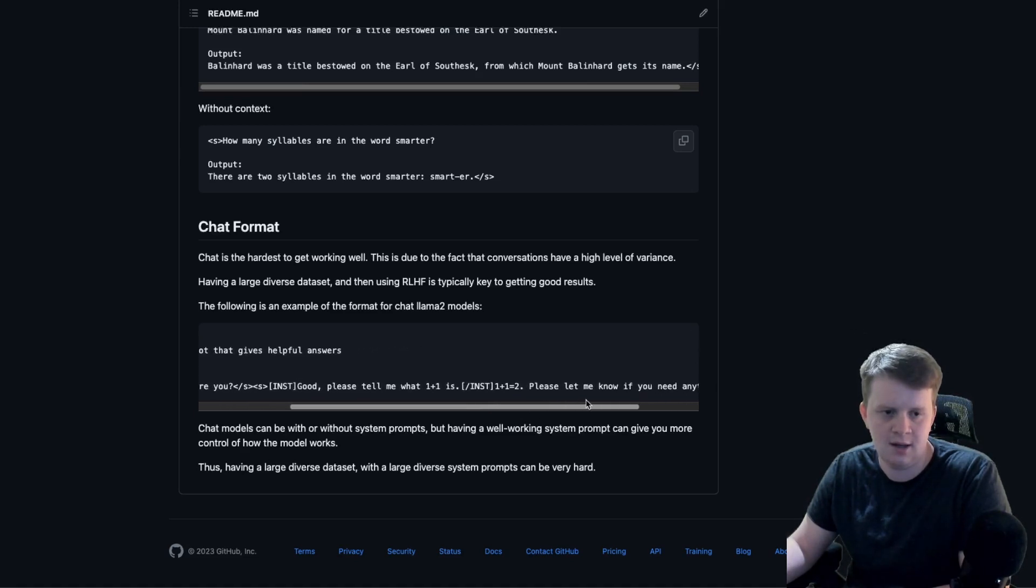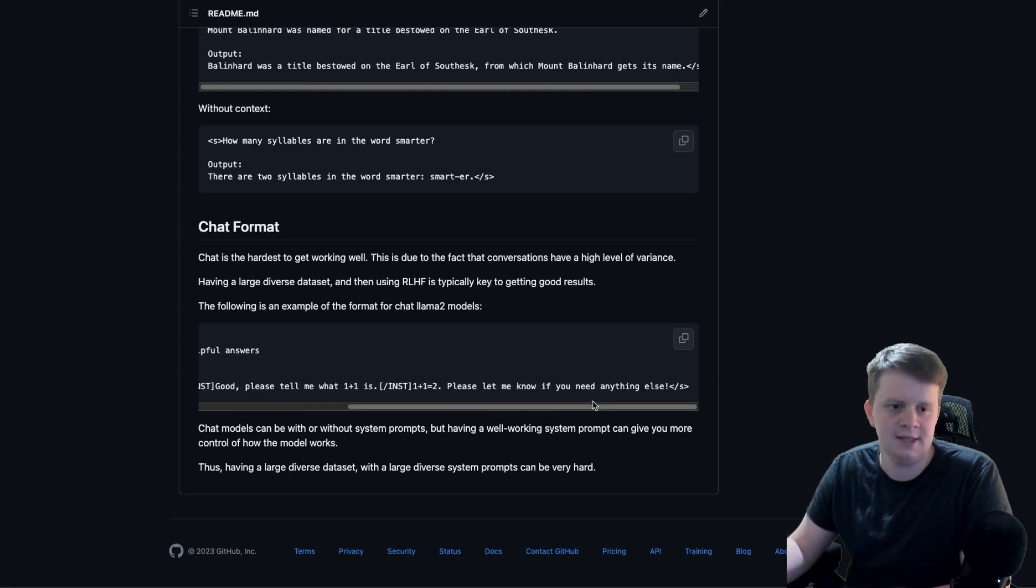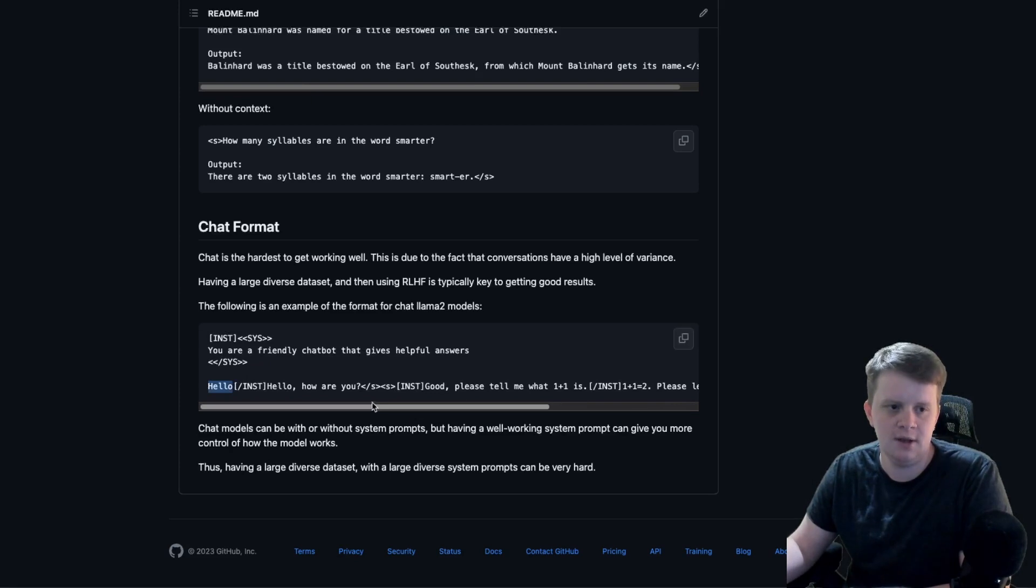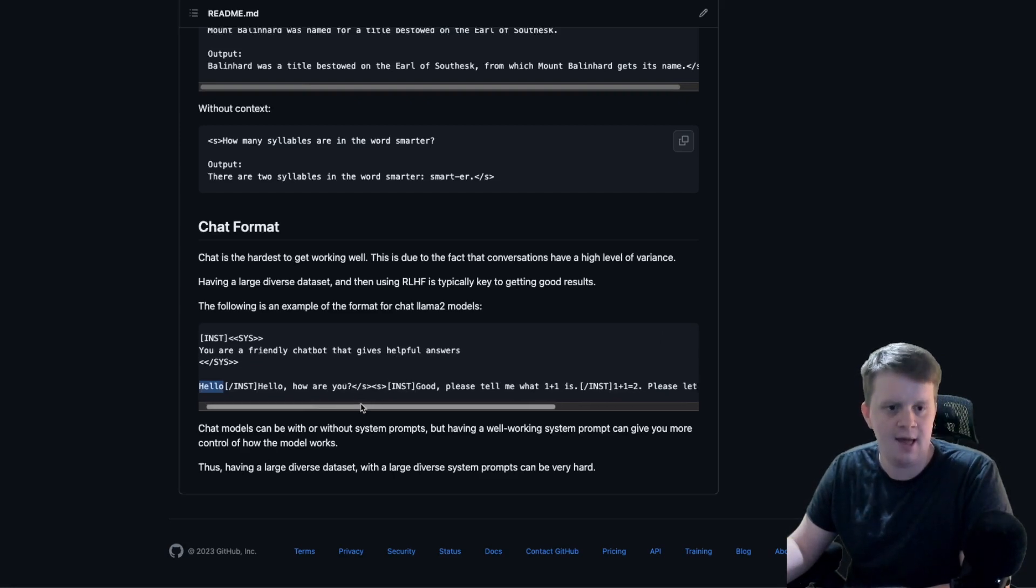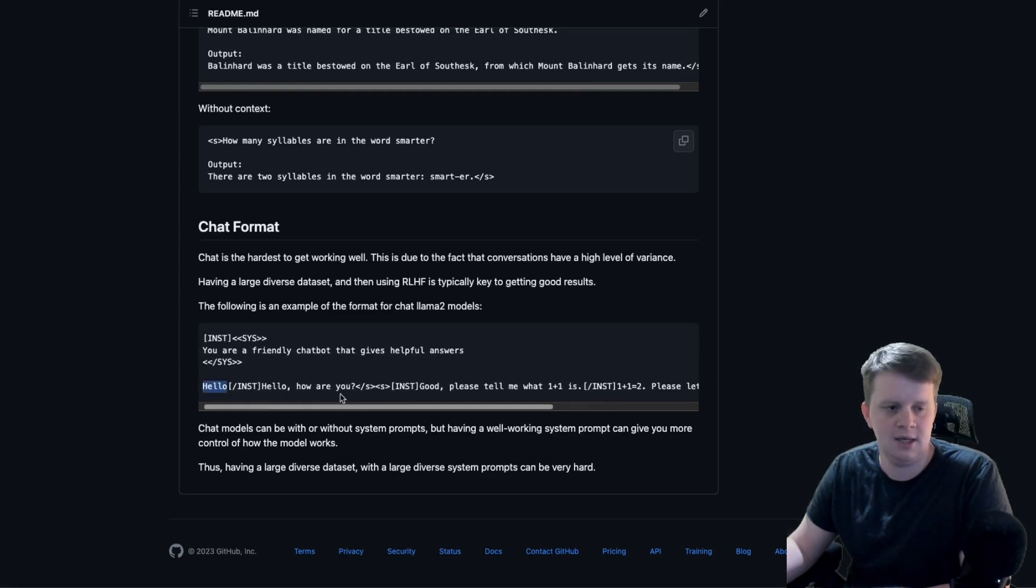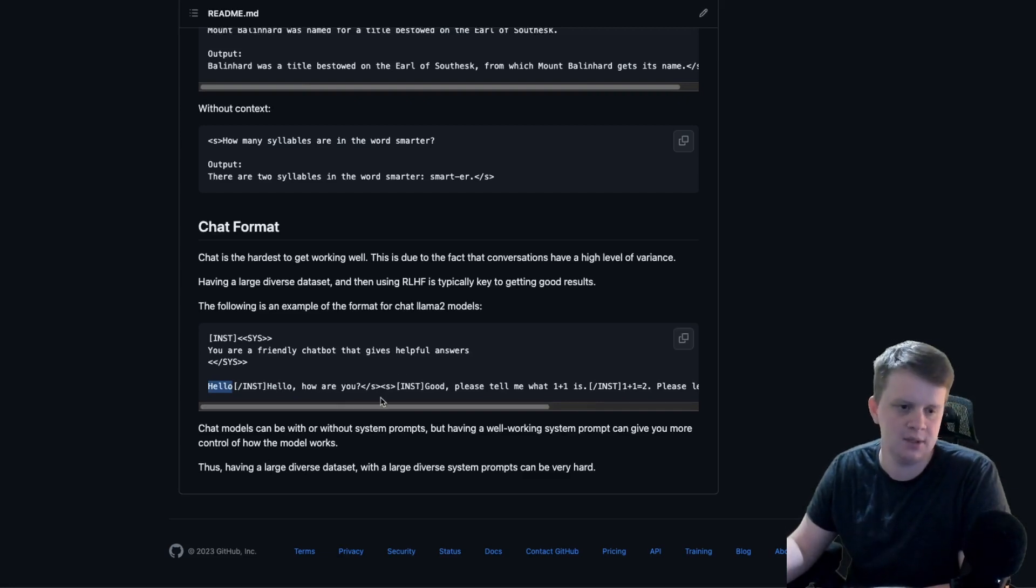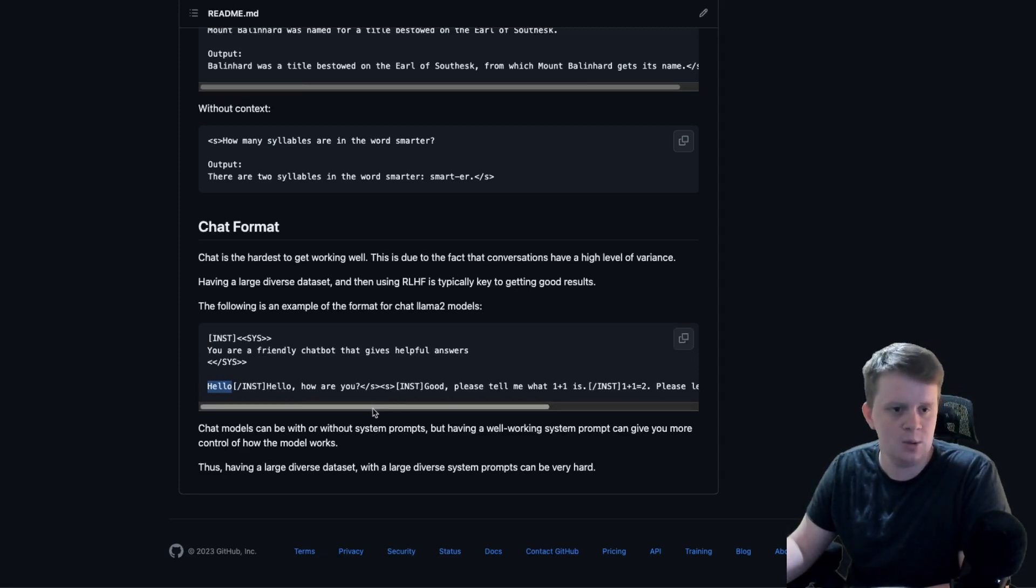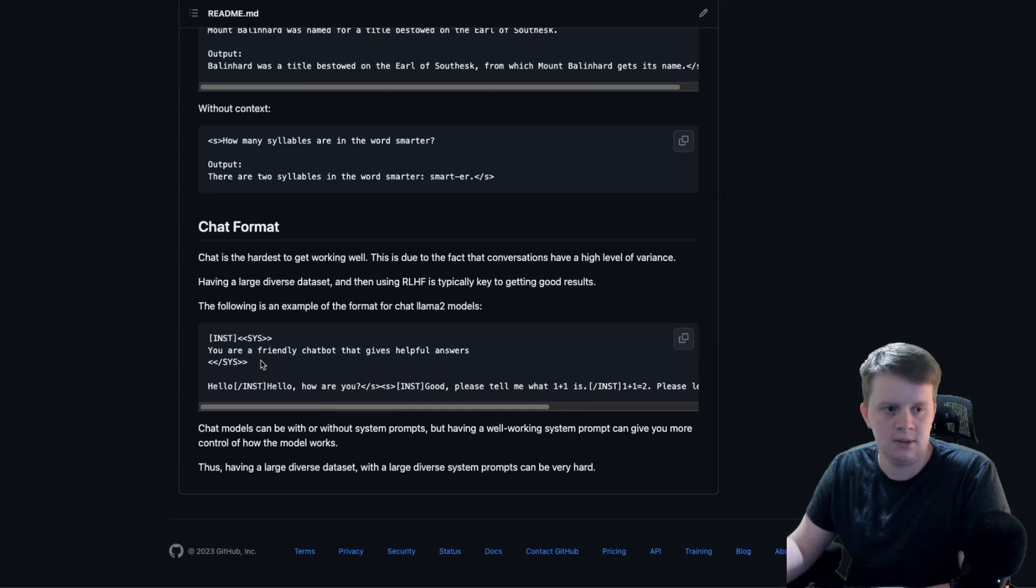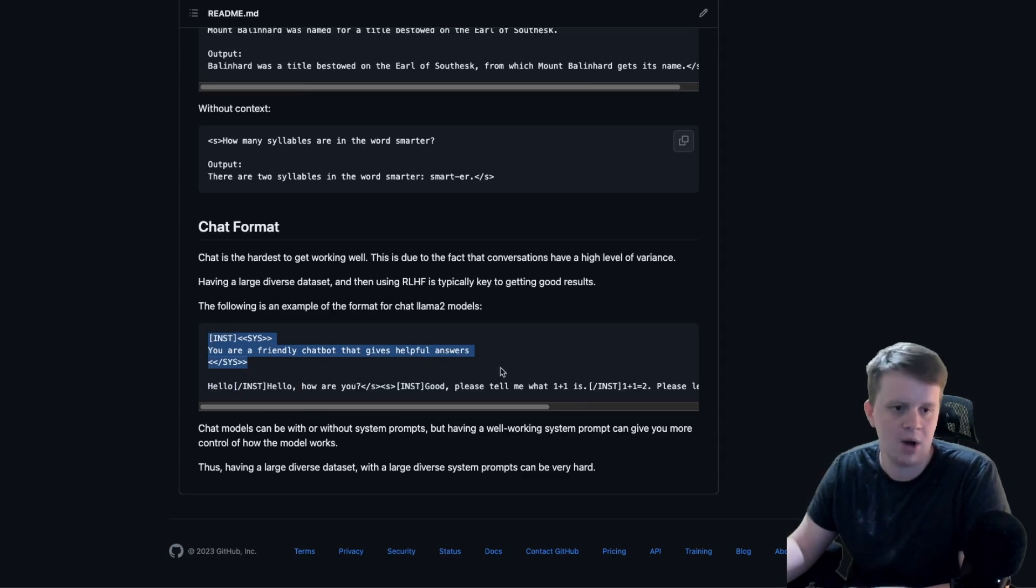An ideal dataset would be a diverse amount of system prompts, not only in their meaning but how they're said, as well as the conversations and how they relate to the system prompts. Due to those two factors, the amount of data you need grows. If you say that you don't need a system prompt, which maybe you don't need a system prompt, then the problem does get easier.